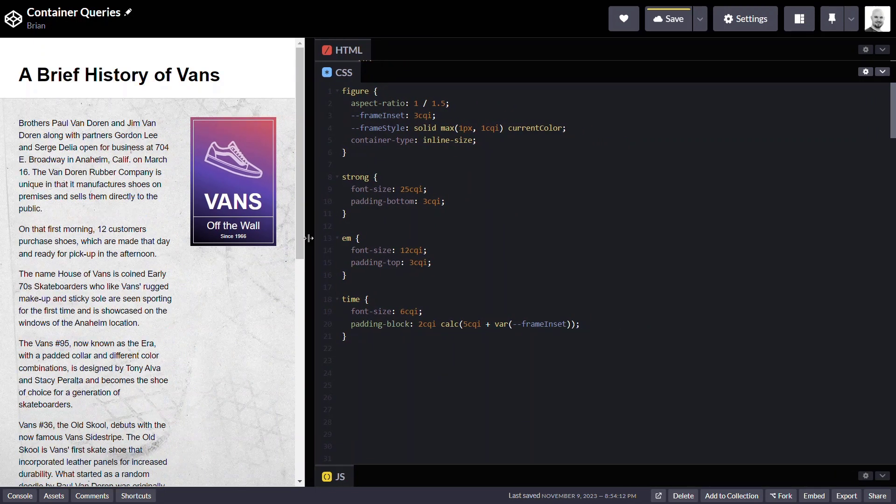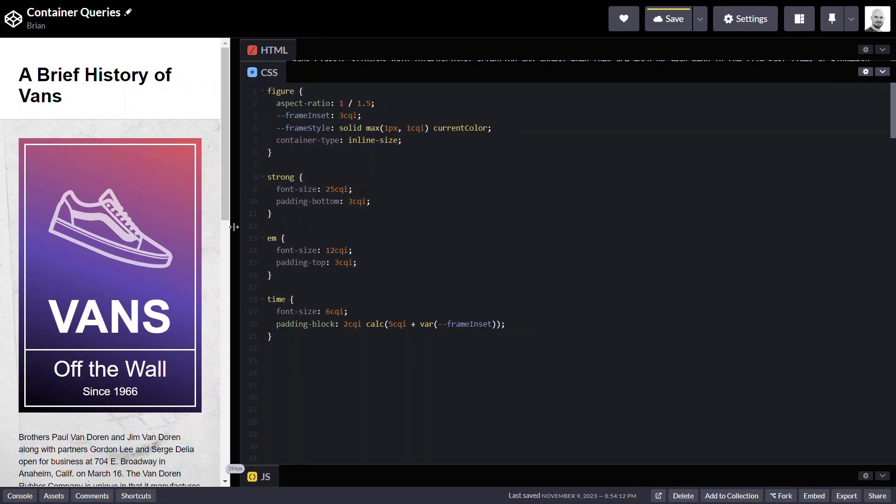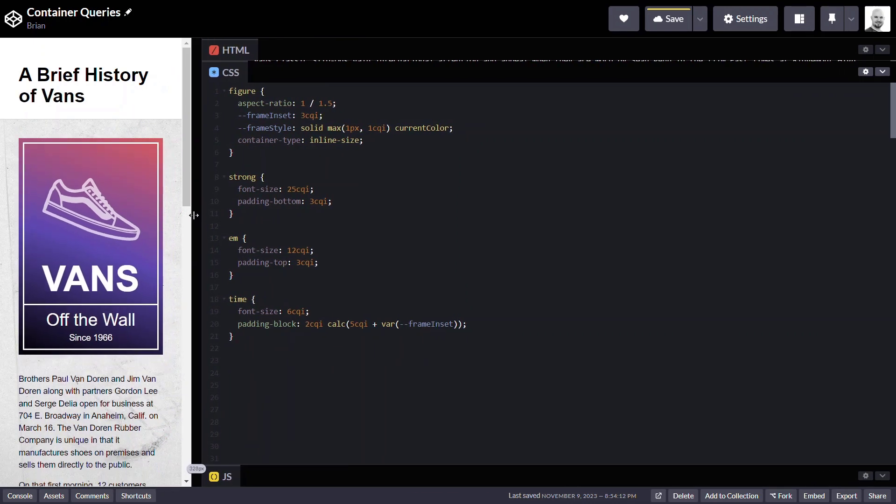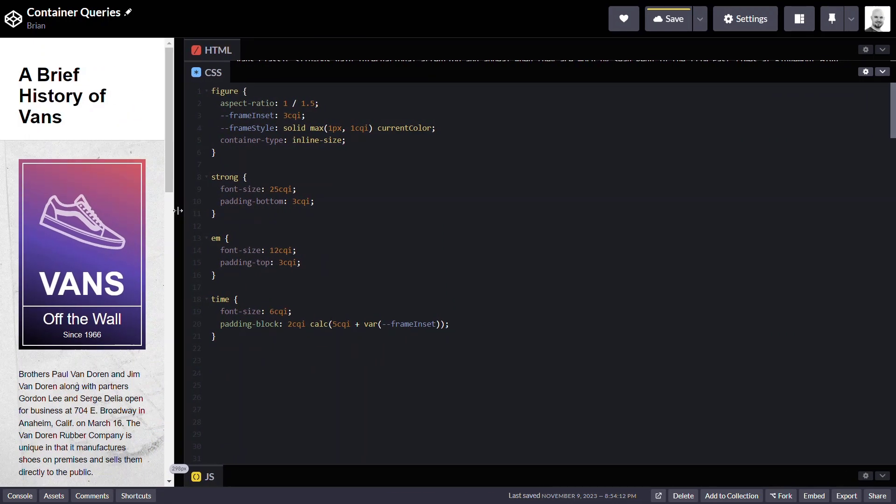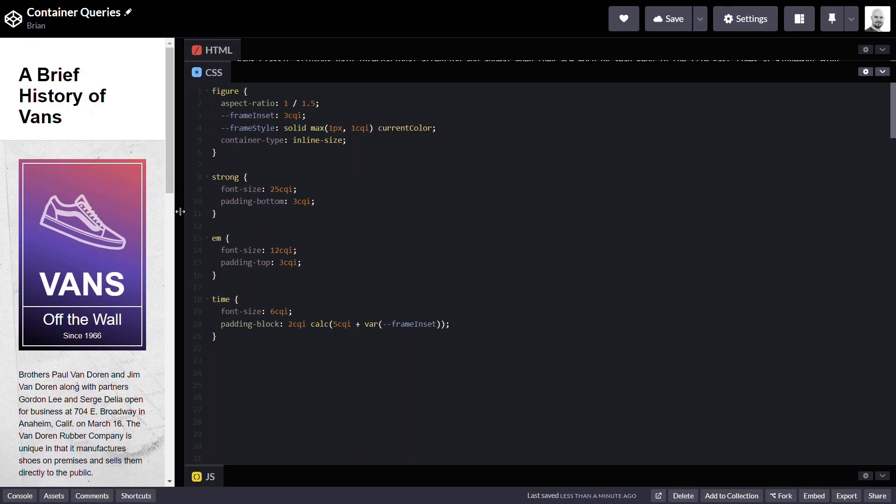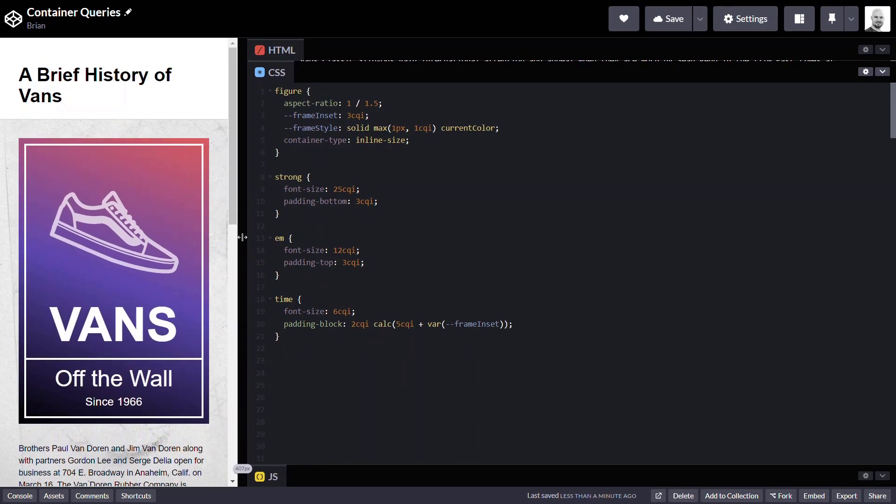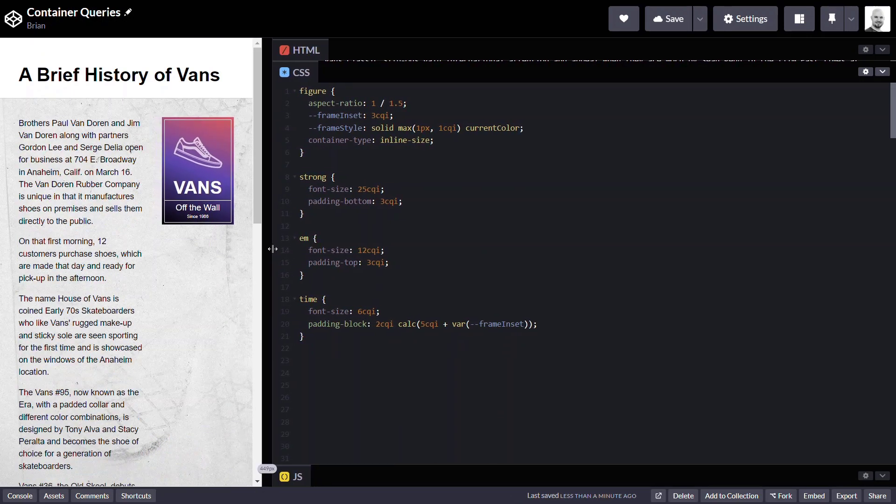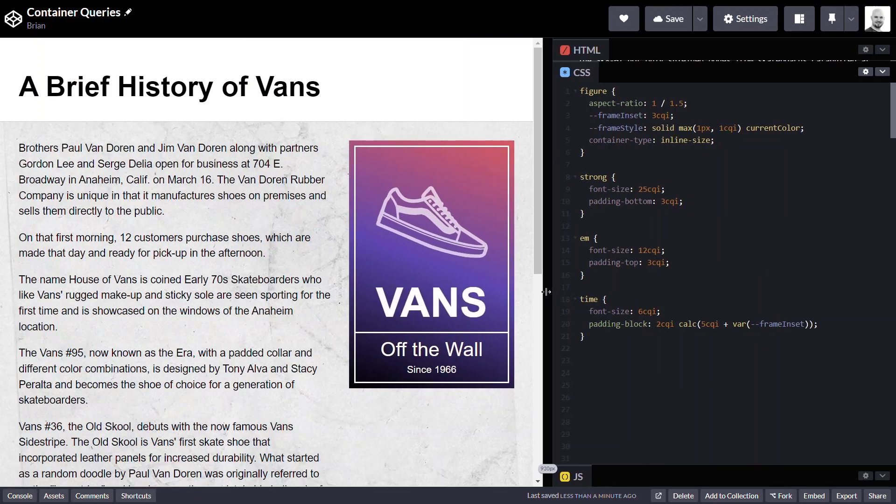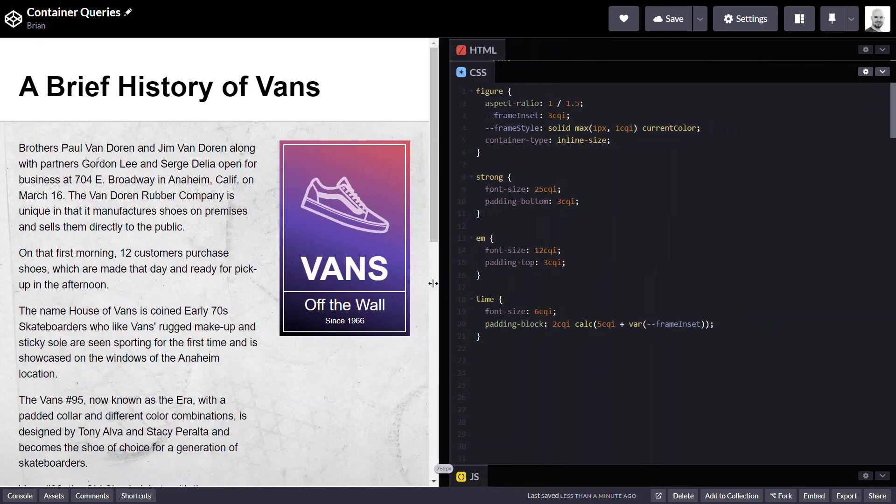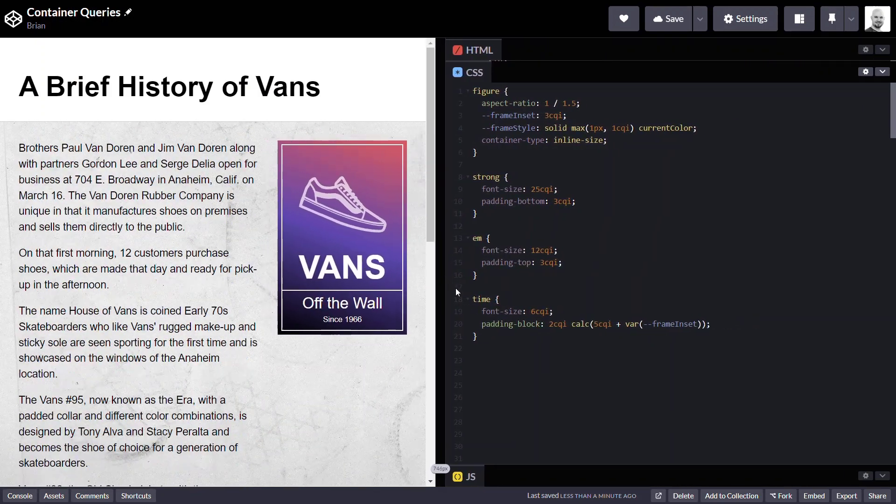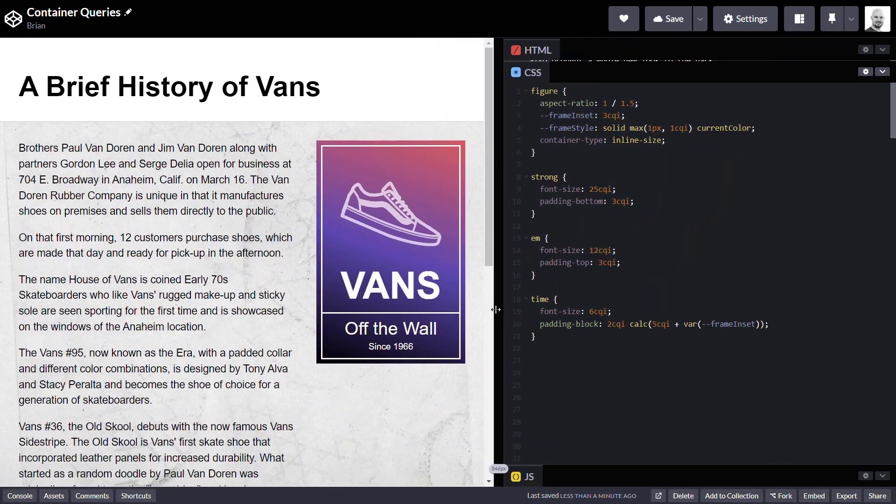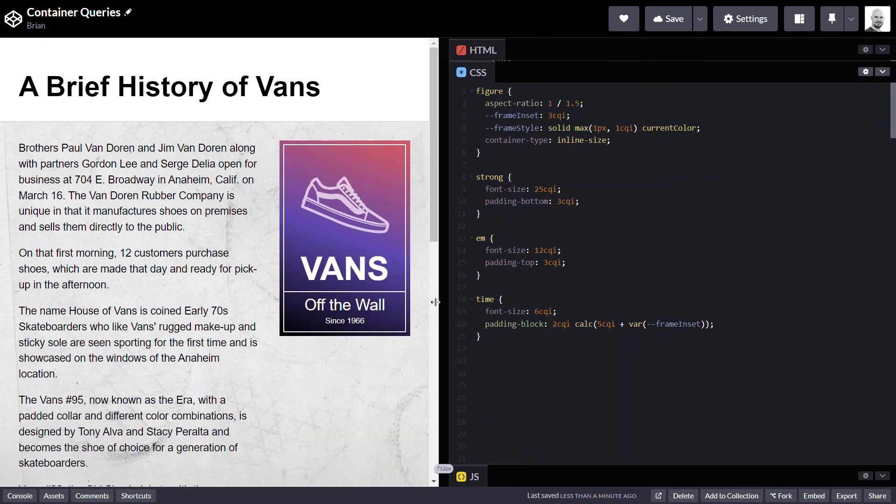It looks pretty good even when it's small and you can see that the borders never shrink below one pixel. Then when we get into really narrow widths it gets wider and everything still looks great. How cool is this? One set of styles and it just works all the way through. As we scale it back and forth it looks great.